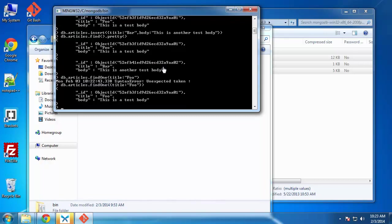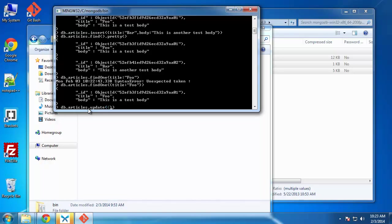So we've done a create and read. So let's go to update. We can do this with db.articles.update. Inside here, the first parameter is going to be which one we want to change. We want to change title. Whoever has a title of foo.